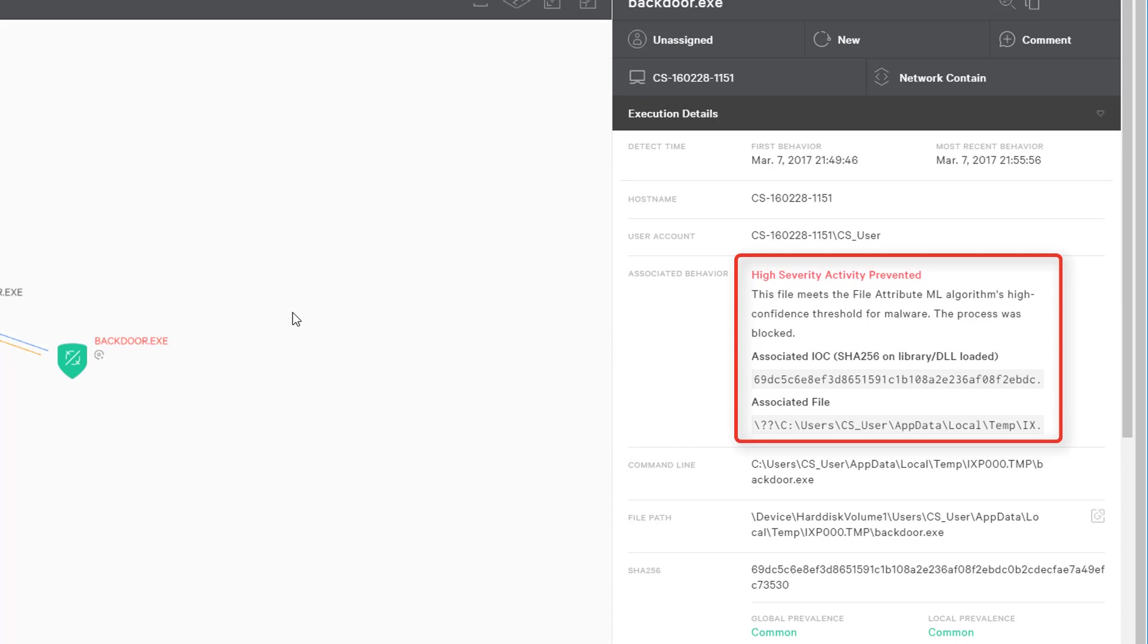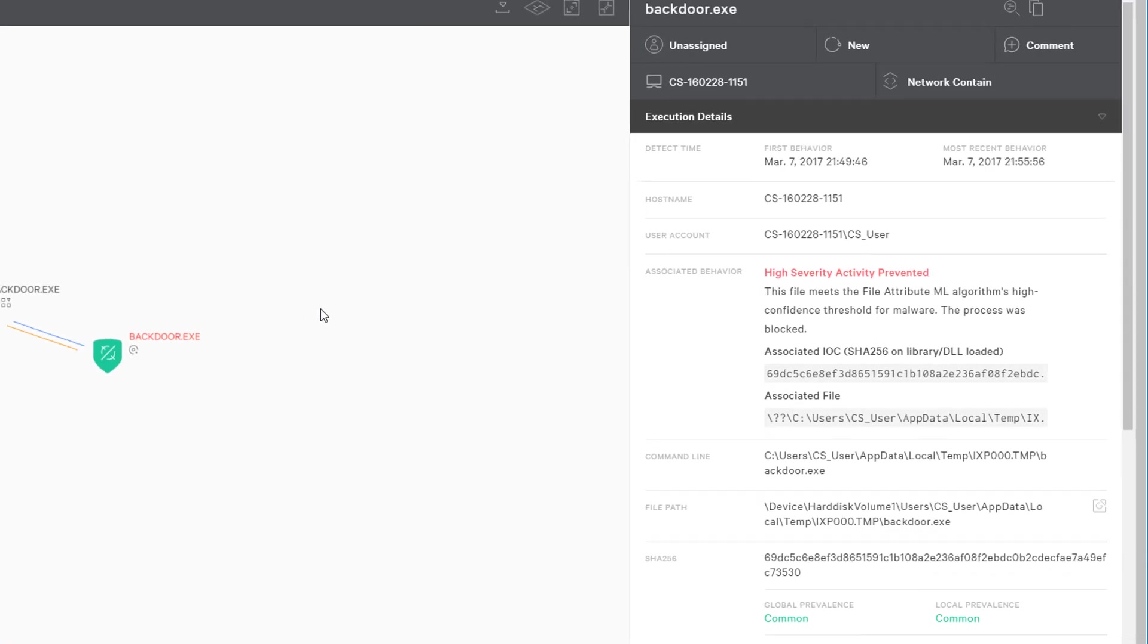It also provides forensic details on the right-hand side of the screen to speed investigation and response. This level of detail would take days or weeks to compile with legacy tools, but you can see that we deliver a live view of forensic details right alongside the process tree.